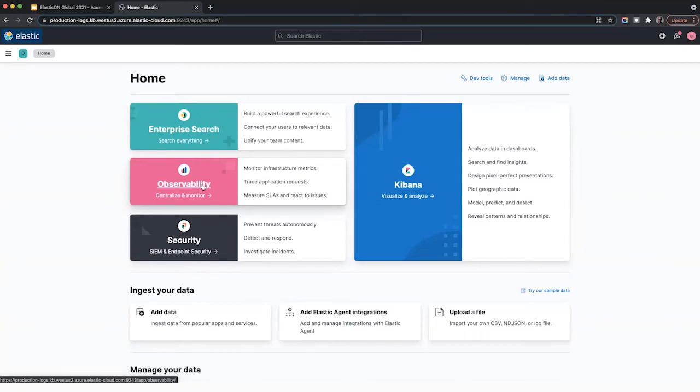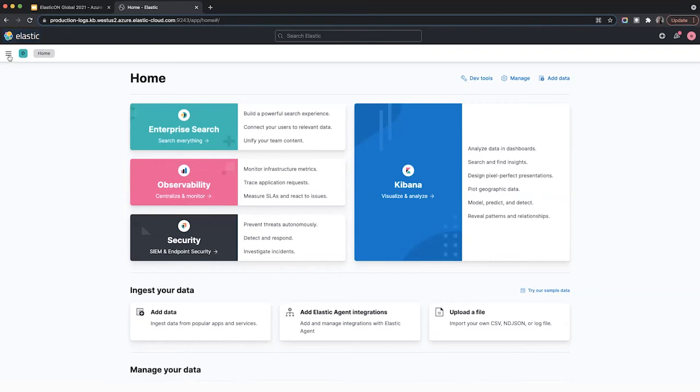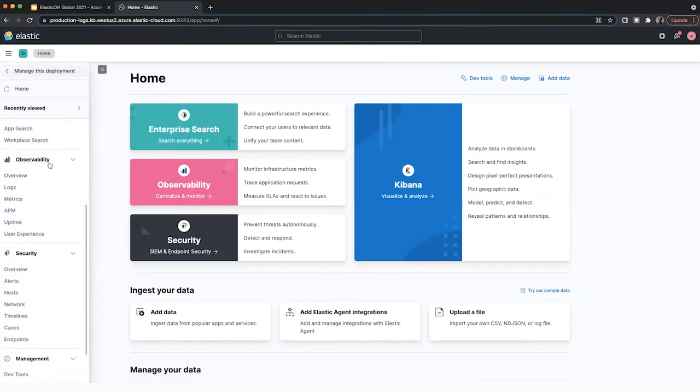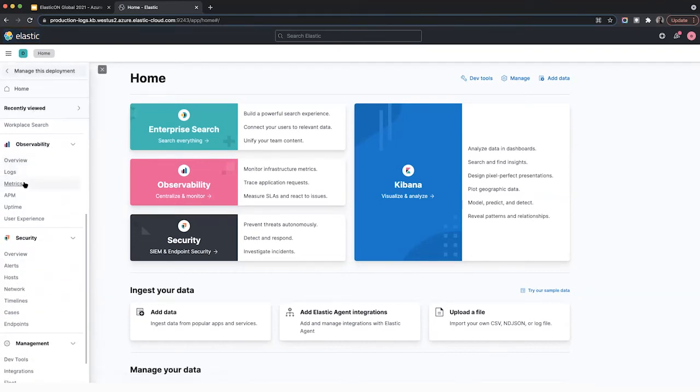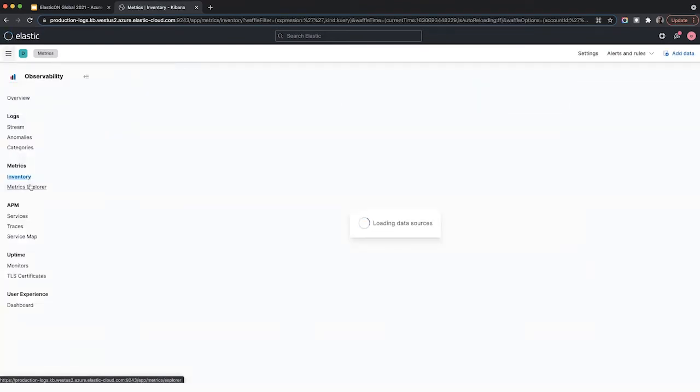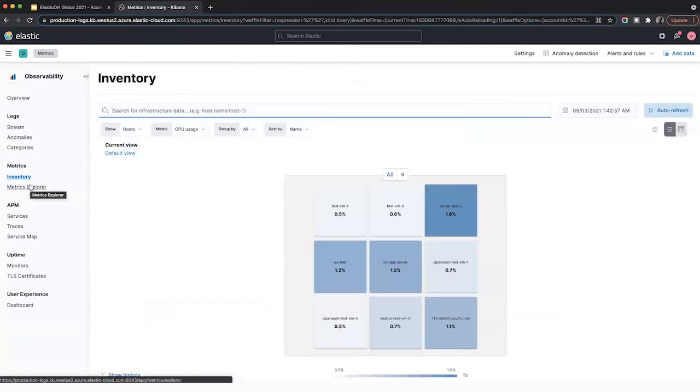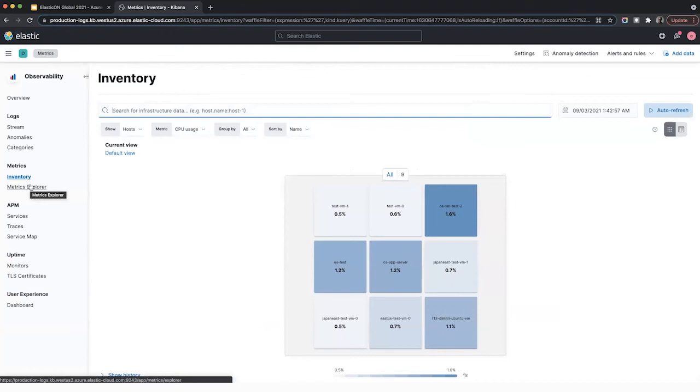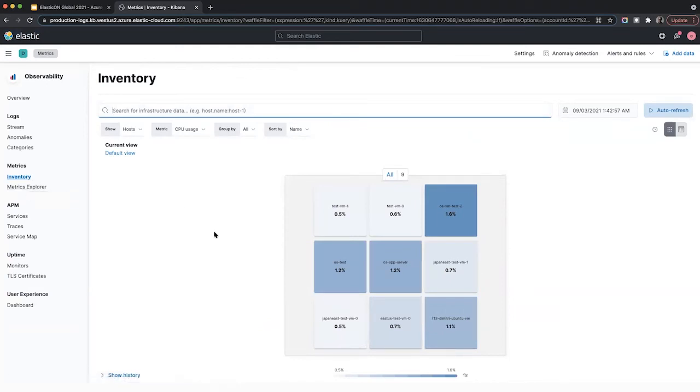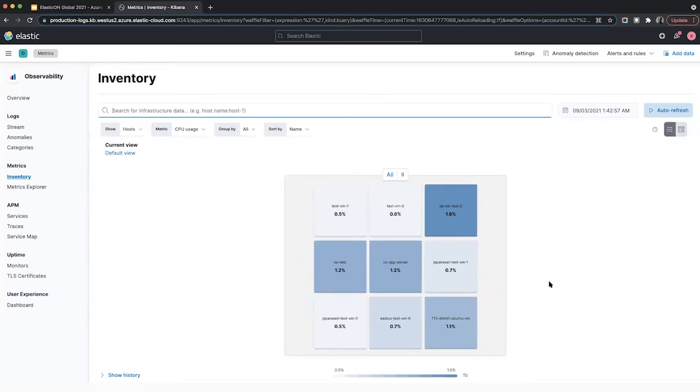So you can click into observability, or if you click in the left nav, scroll down, you'll see something called metrics. Let's click into metrics. So by default, the metrics or the inventory screen shows all VMs that you're monitoring. So in my test instance, I've already spun up the Elastic VM agent or extension for a couple of VMs.